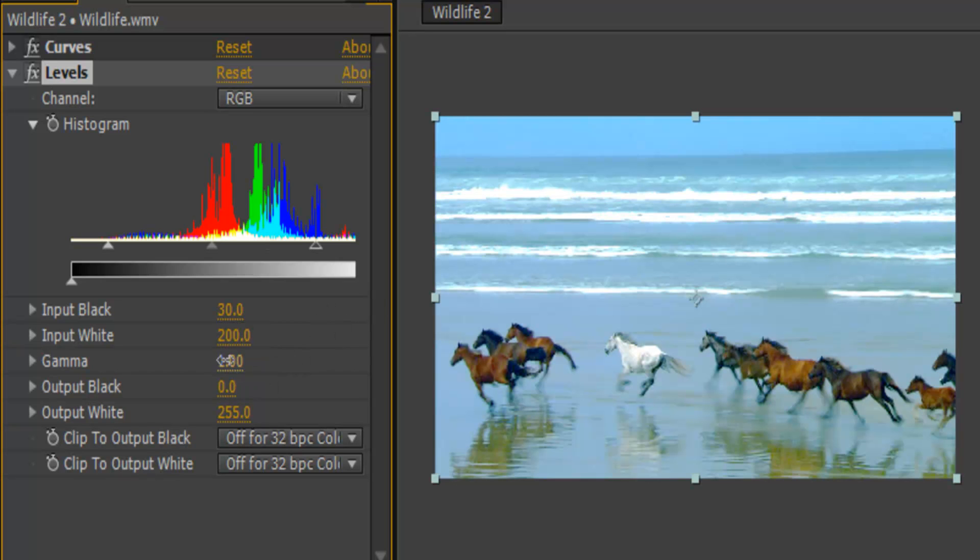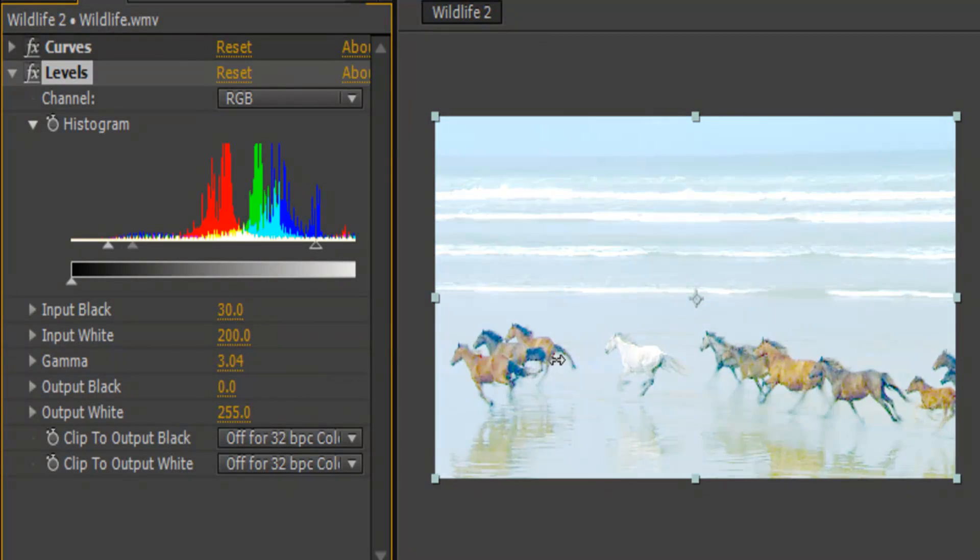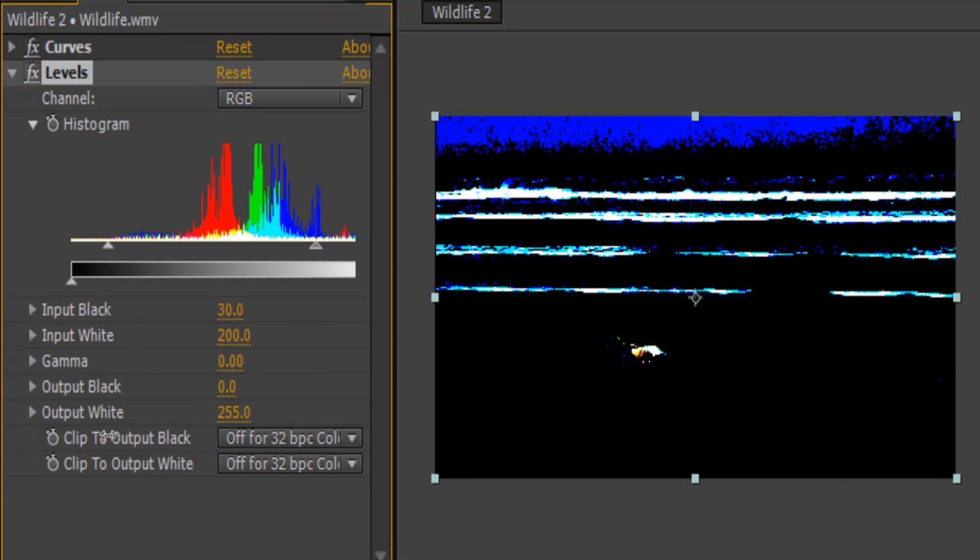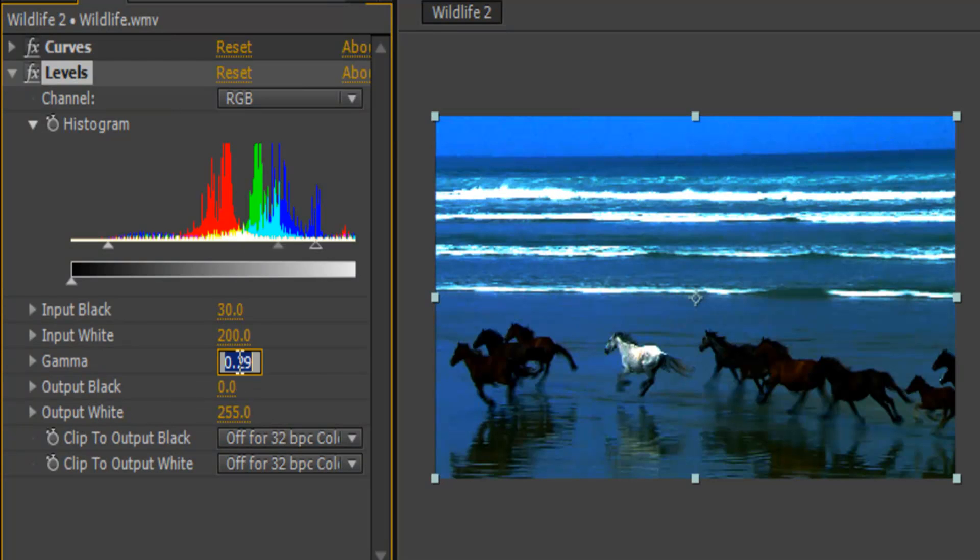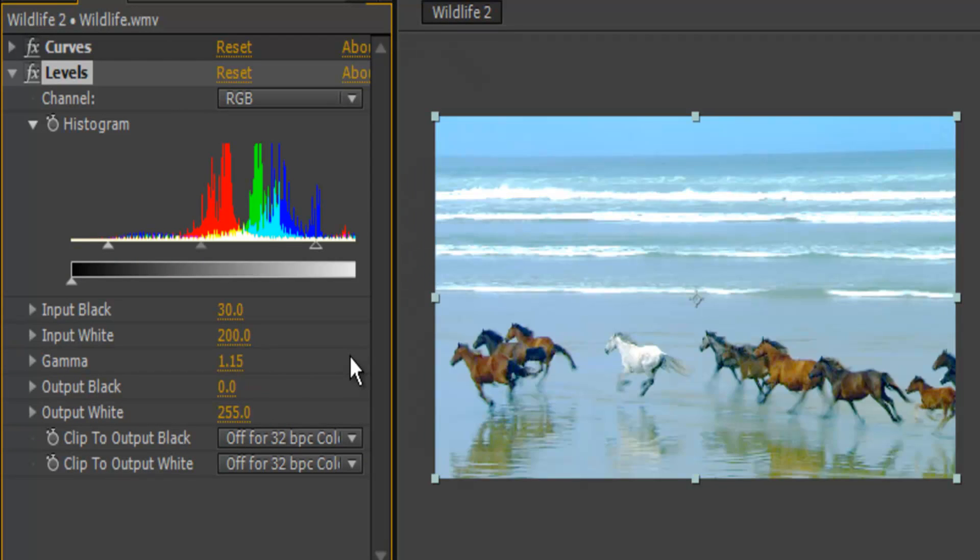So input gamma, if you increase it, you're going to get more white. If you decrease, you're going to get more black. 0.15.